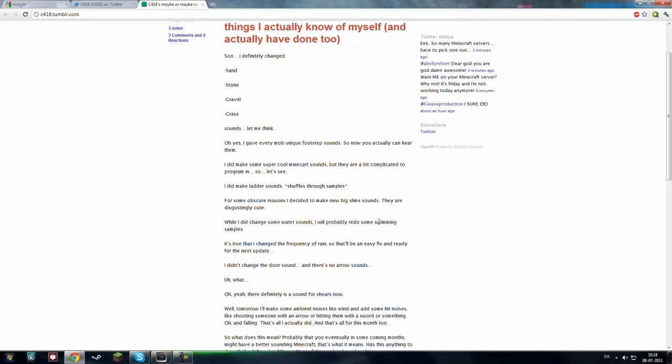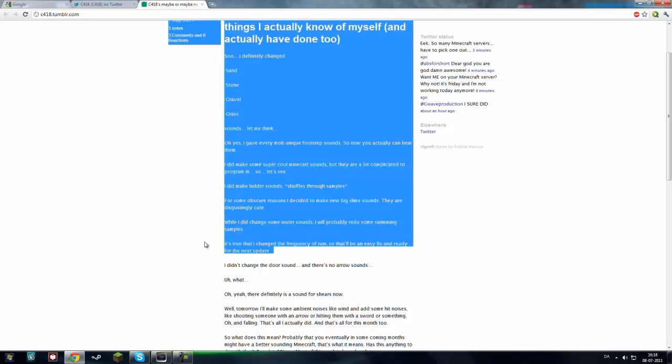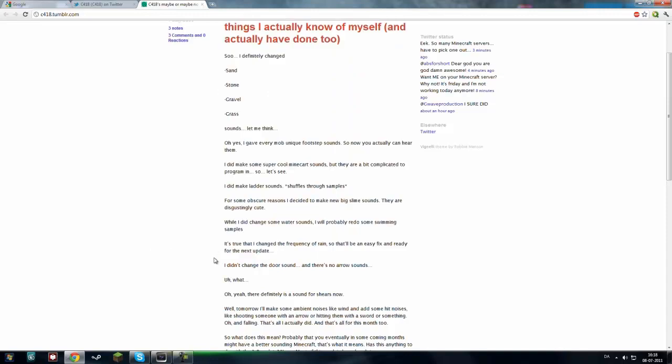He also changed some of the water sounds. I will probably redo some swimming samples, so when you're swimming. So he also changed something that I was hoping for, at least in a while, the frequency of rain.